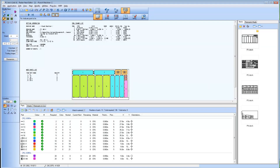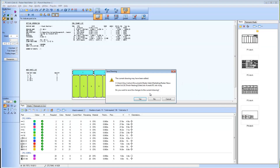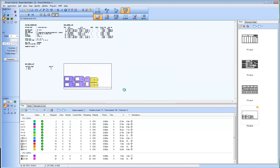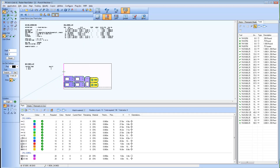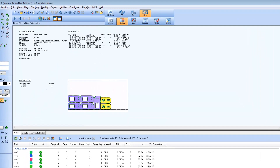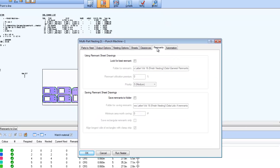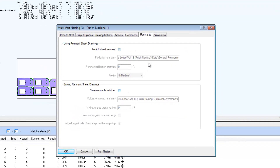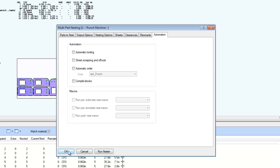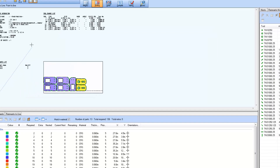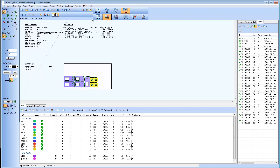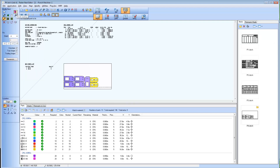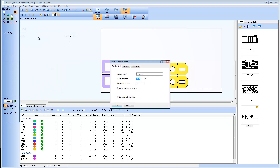In this example within RAIDIN, we'll illustrate using these options on a nest within a project containing tooled parts. The remnants and offcut options were not enabled in the multi-part nester dialog when this nest project was run. Since we ended up with a partially filled sheet, we will add offcut tooling and generate remnants using the Finish Nesting dialog. In the Finish Manual Nesting dialog, several options are enabled including Run Automation Options, Save Remnants to Folder including minimum square footage, along with offcuts and other automation options.